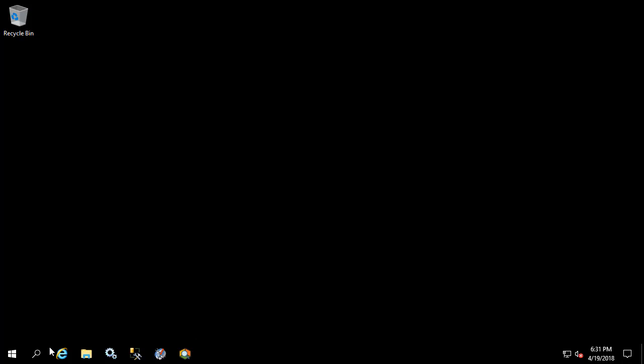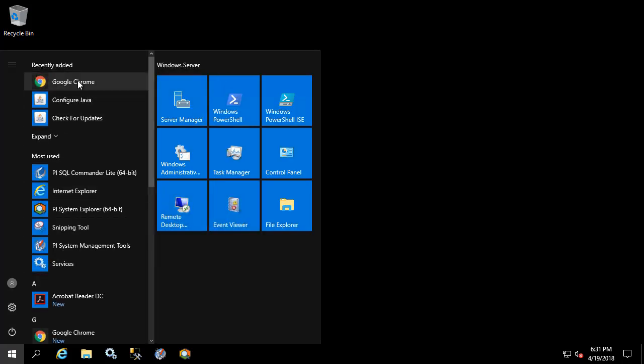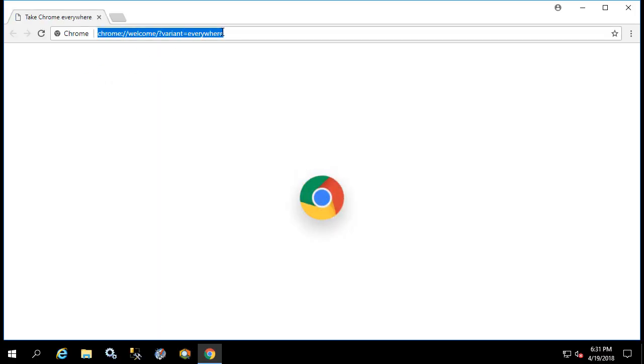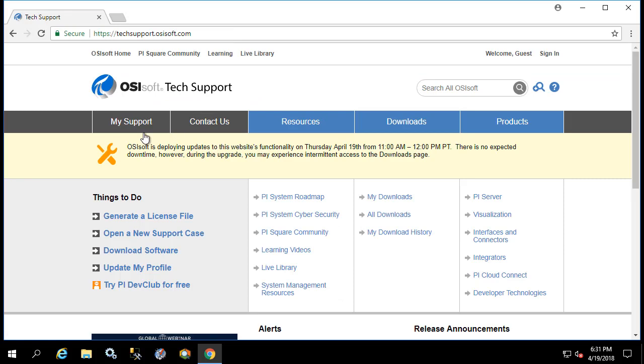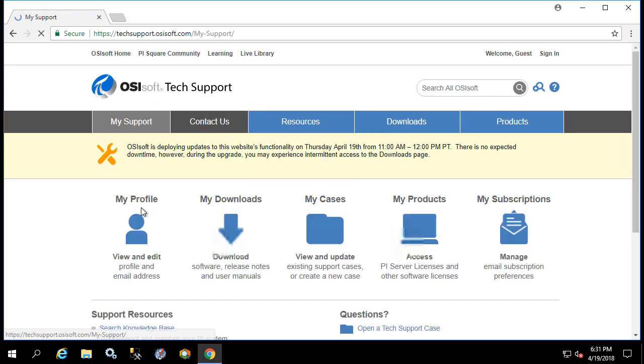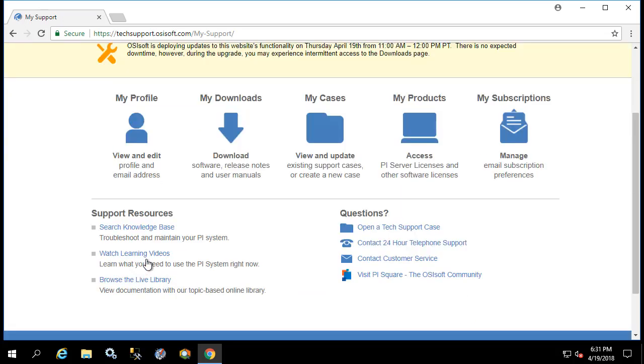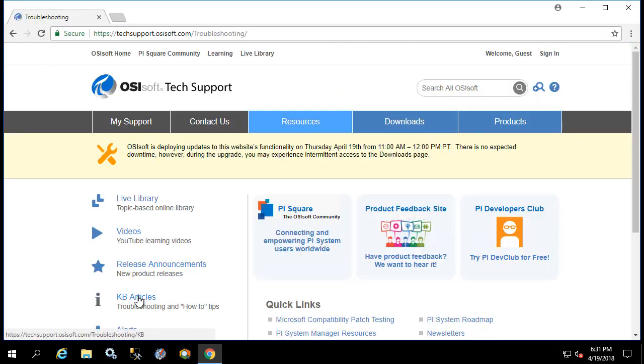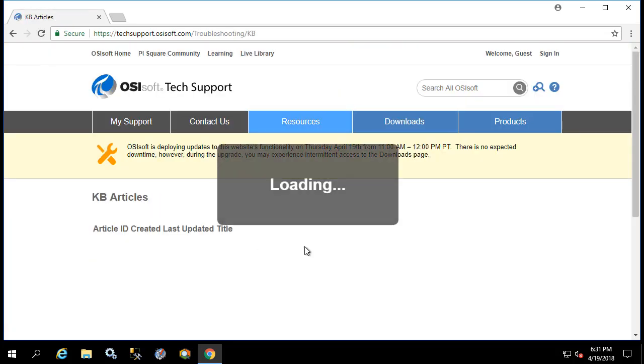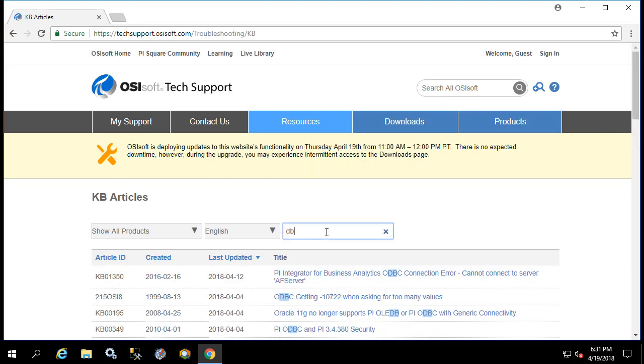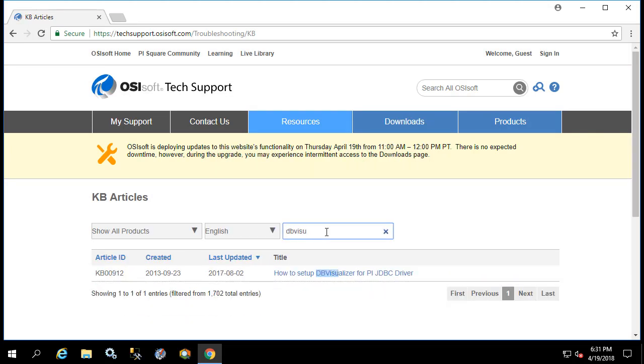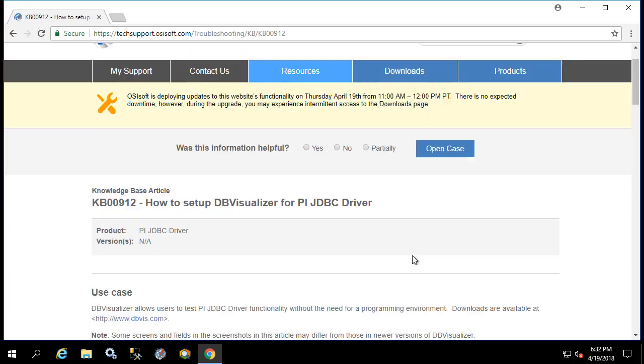In this next test we're going to use a program called DB Visualizer as a third party application to test our JDBC connections. So let's start by going to the tech support website. And let's look at the knowledge base article that's written to show you how to use DB Visualizer. So click on my support, search knowledge base KB articles.